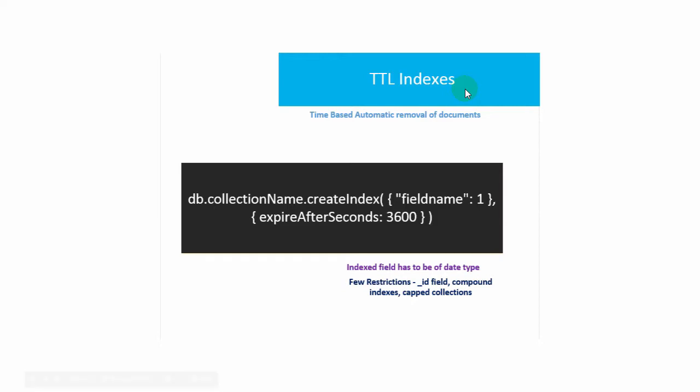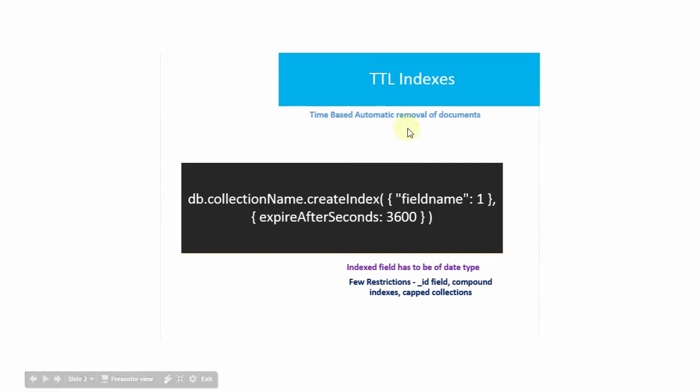When a collection has TTL indexes, all the documents will be automatically removed after certain seconds. This TTL index feature shows how flexible MongoDB is when compared to traditional databases like SQL Server and Oracle.